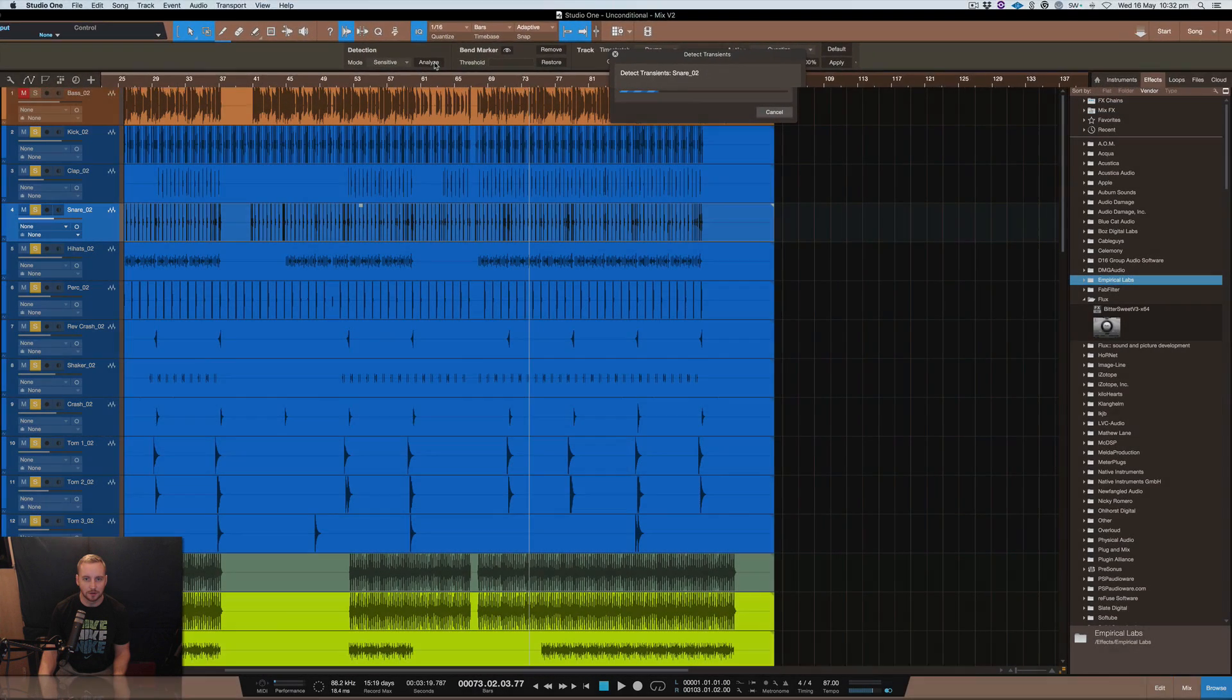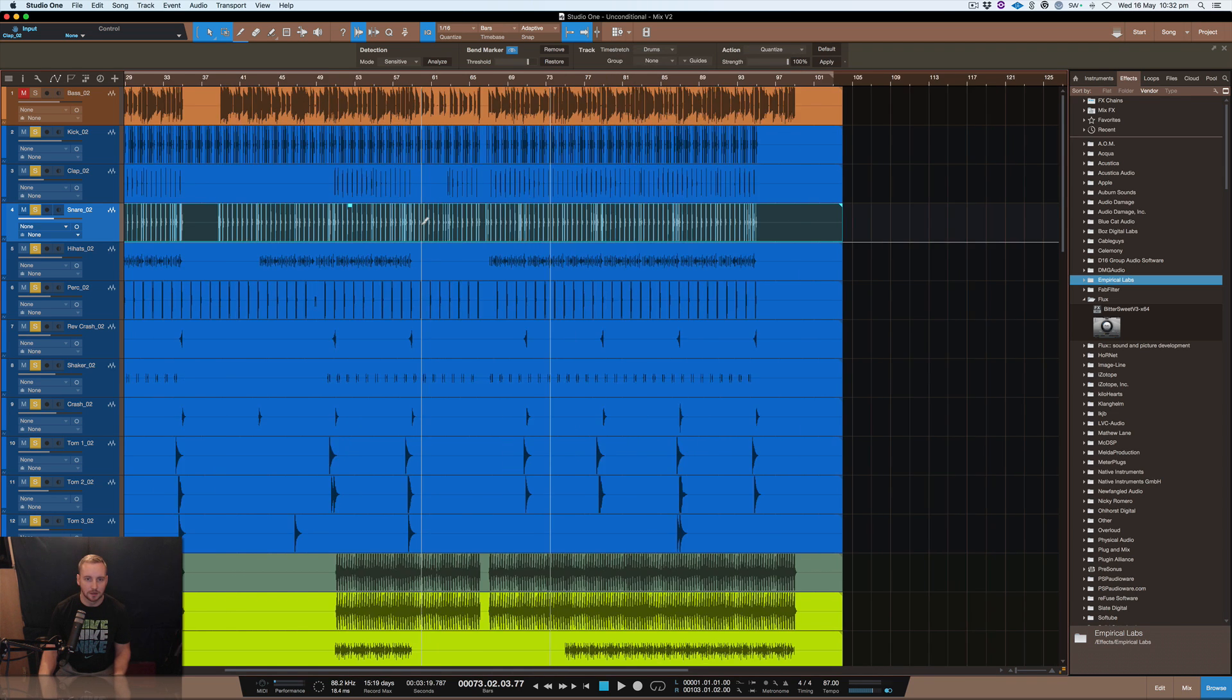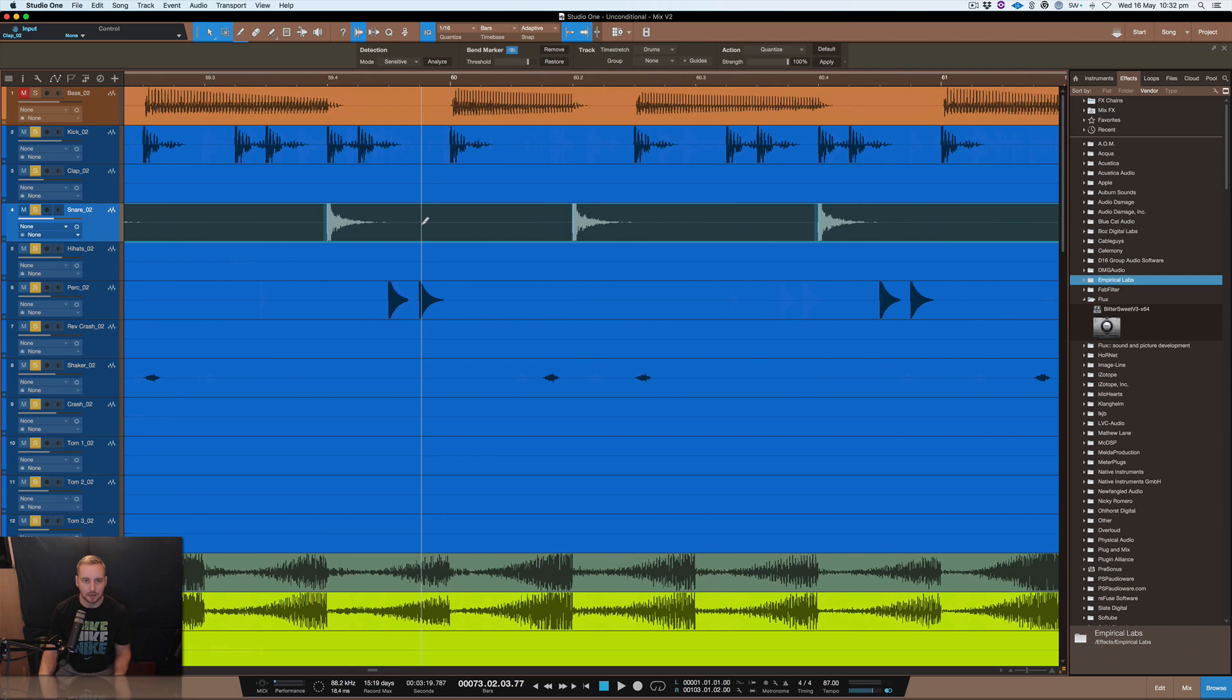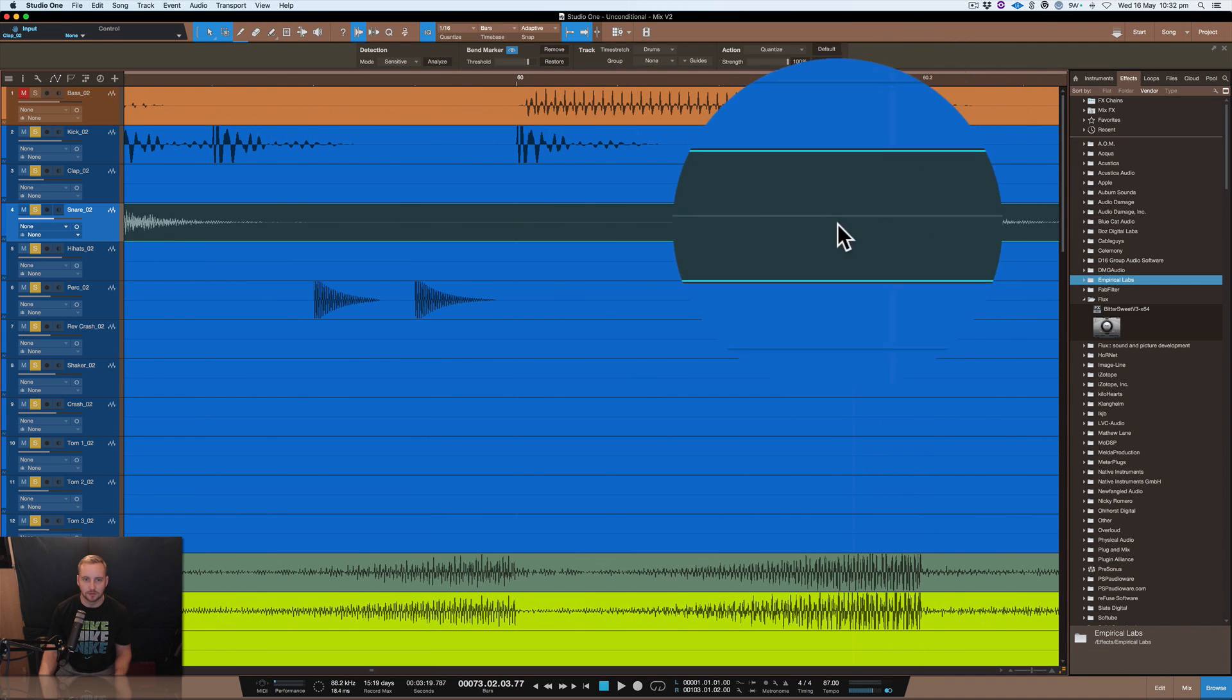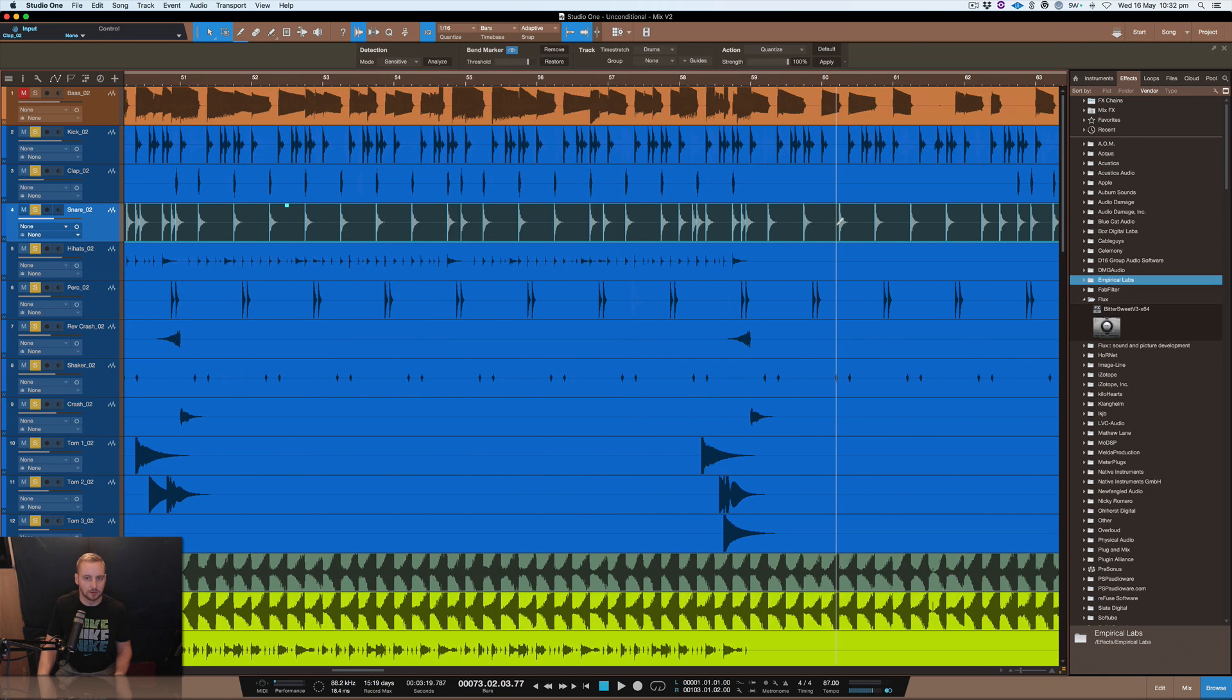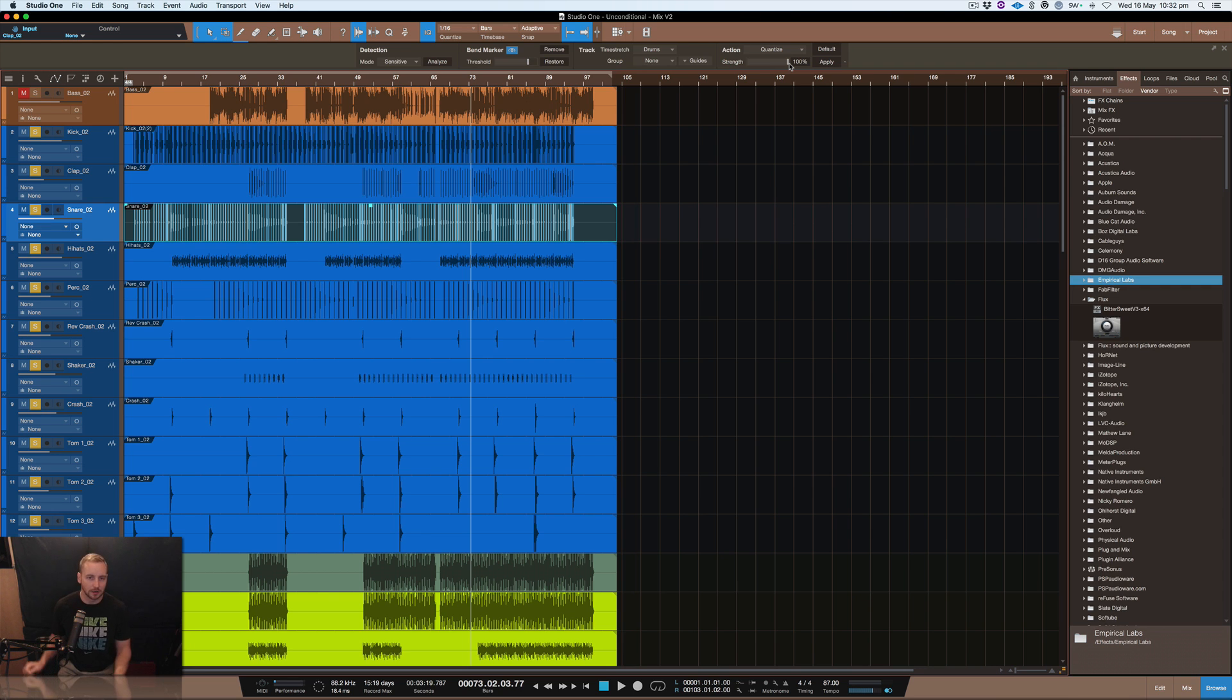So if I just hit analyze right now, it will analyze all of the transients on that particular track. So I'll zoom in here and just show you. So each transient it's just analyzed, it's picked up where the highest peaks of the transient are and it's told me that.